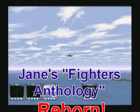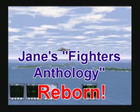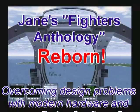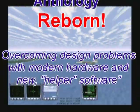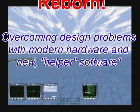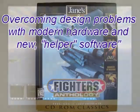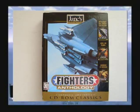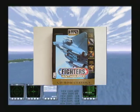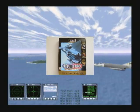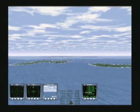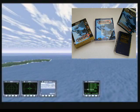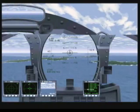Jane's Fighters Anthology. Overcoming design problems with modern hardware. Jane's Fighters Anthology is a wonderful flight simulator written in the days of the classics of the genre. It has many strengths, but it also has a few very significant flaws.